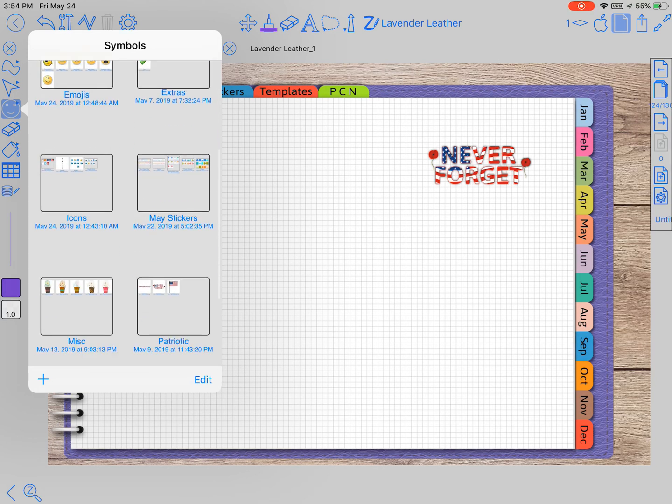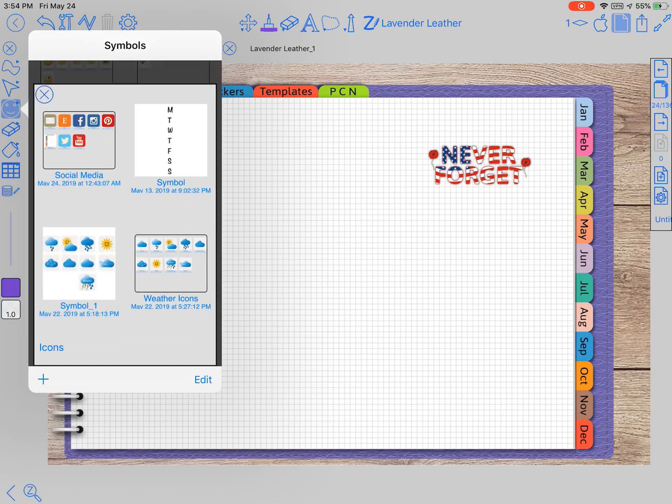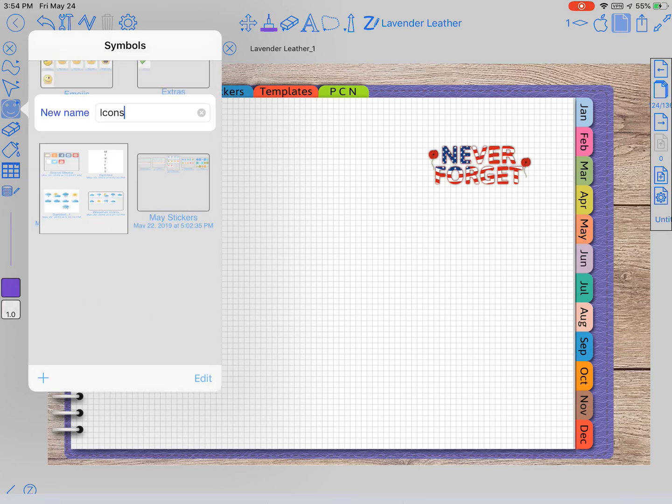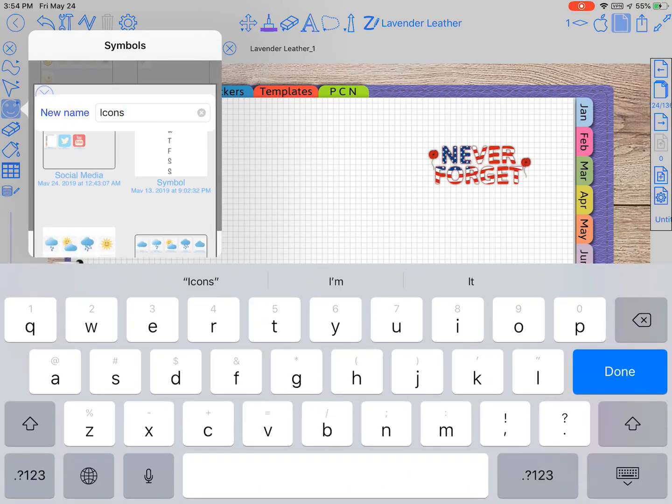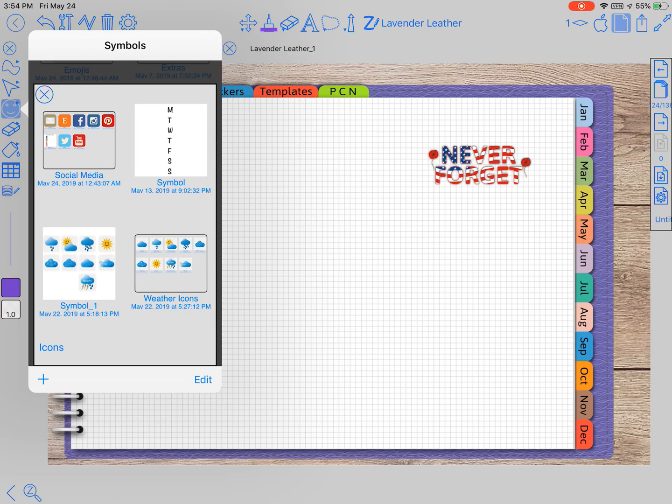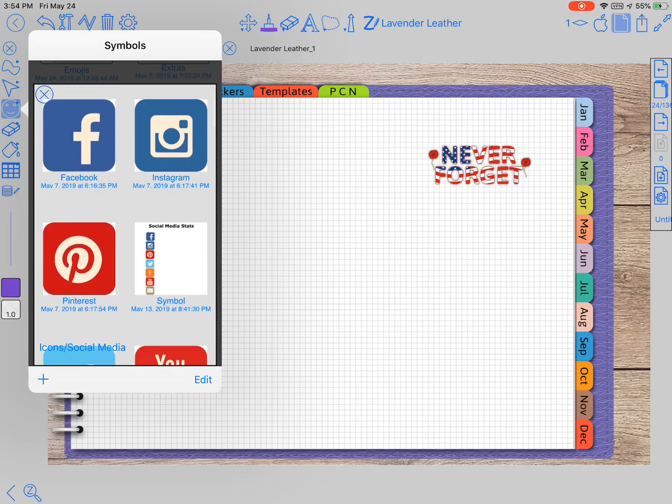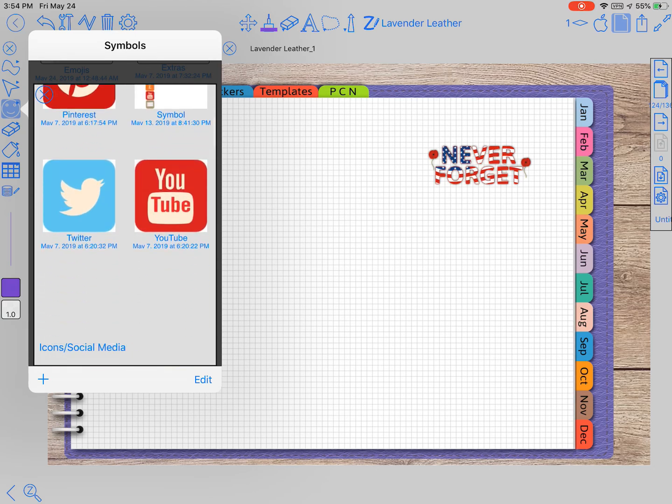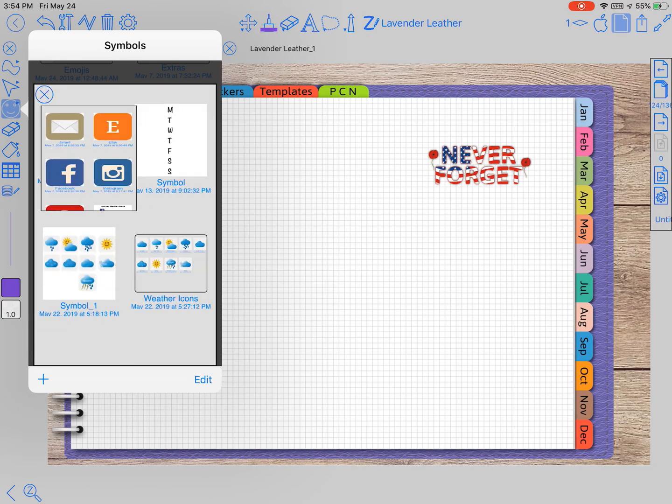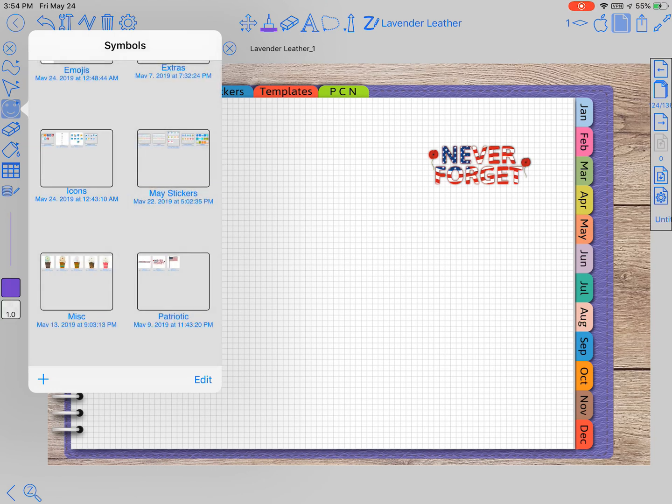You can also make folders within folders. This is my icons folder, and when you come in here I have a folder of the social media icons and then the weather icons that we'll come back to in just a minute.